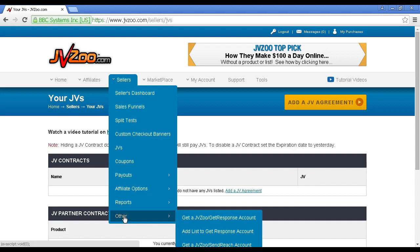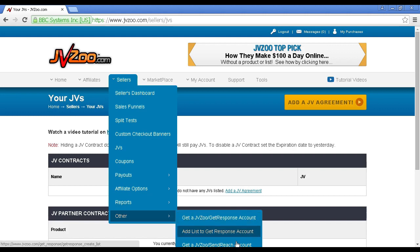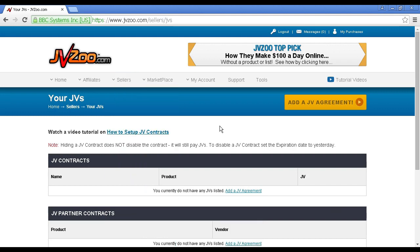Finally, there are links where you can get a JVZoo GetResponse account, add a list to a JVZoo GetResponse account, or get a JVZoo SendReach account. There's lots of information on the site. The great thing about JVZoo is that it's all free - there are no upfront payments. You can get your product listed, they will host your product for you, and they make the whole experience very seamless indeed.